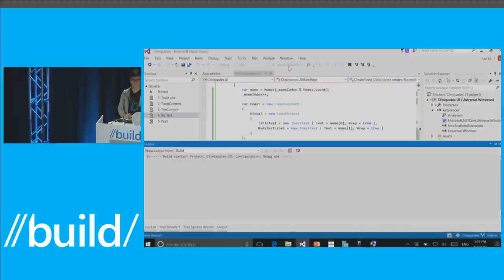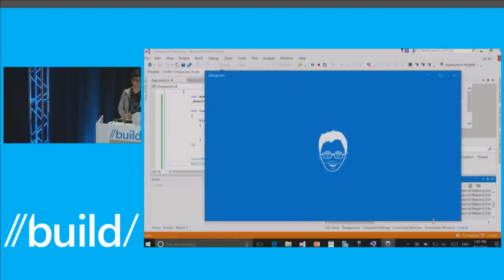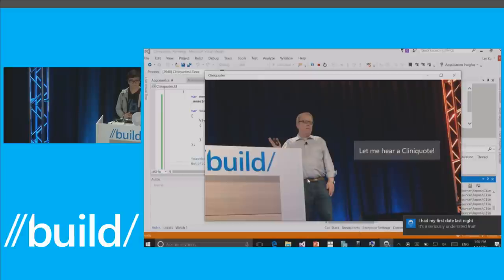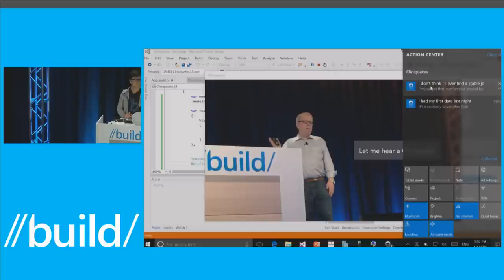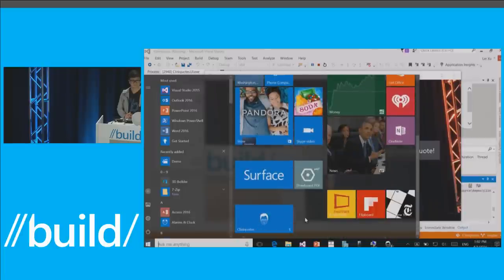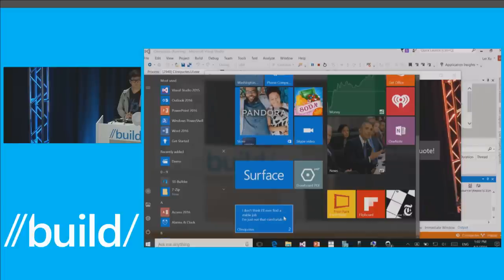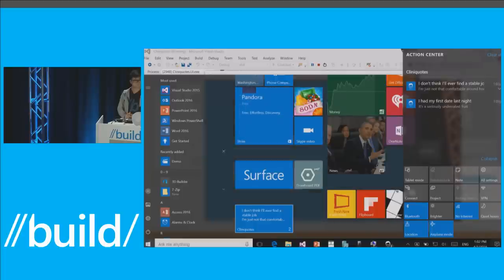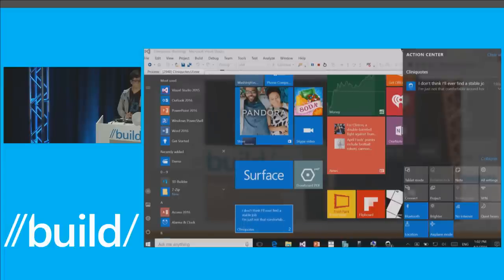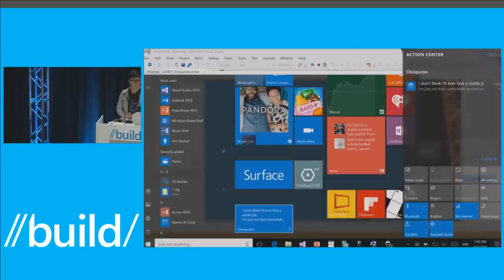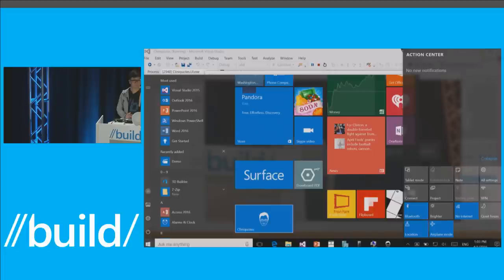F5 — all we've added is register background task and sync with action center. The tile is right here. Let me hear a Clinick quote. 'I don't think I'll ever find a stable job — I'm just not that comfortable around horses.' Two toasts are in action center. The badge says two. The tile cycles through what's in action center. I'll swipe away 'had my first date' — the badge updates to one, tile is synced. I'll clear the other one — the tile reverts back to its normal state.